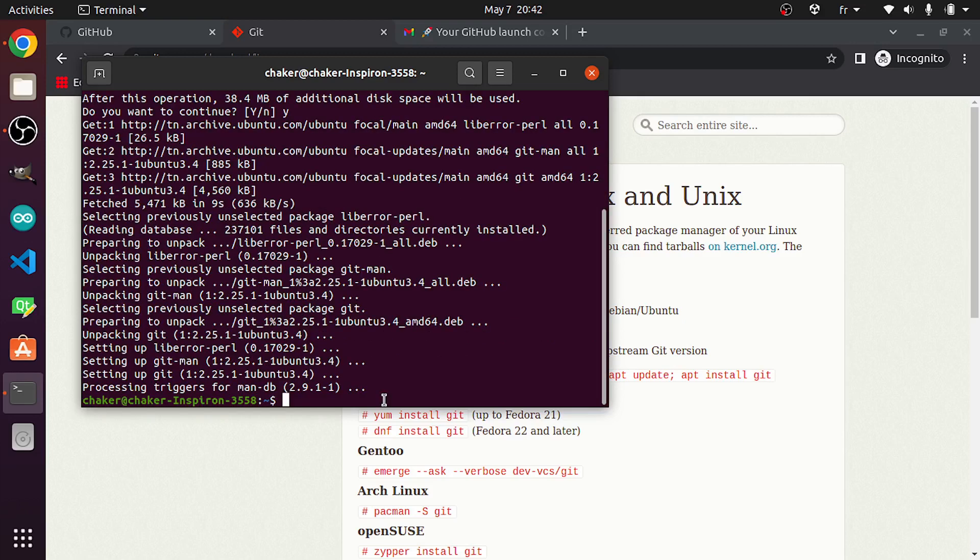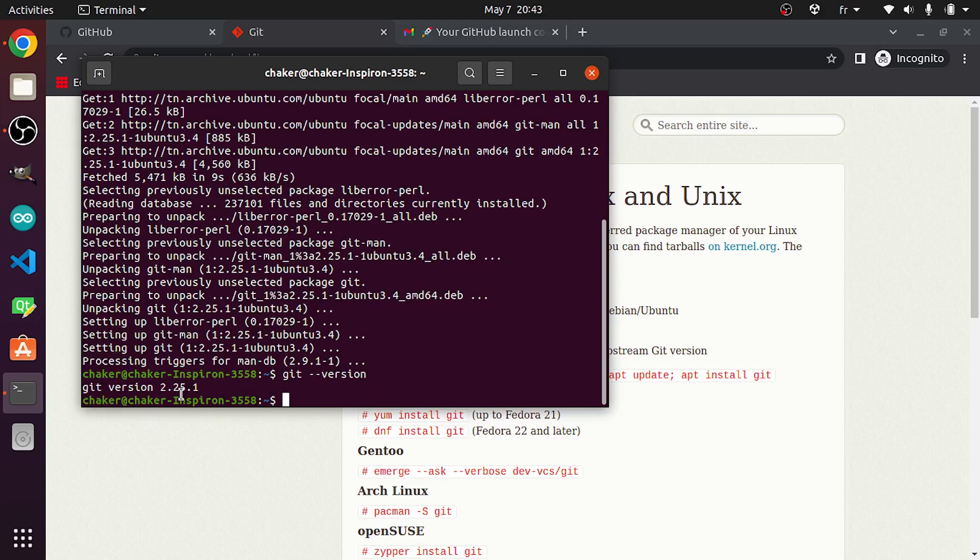I'm gonna use yes or Y to accept this. As you can see, it is downloading. Once you install Git, whether you are using Windows or Linux, the process is gonna be the same. Now, because we will use the same commands, before that I'm gonna check for the version using git --version. At this point, I'm using the version 2.25.1.